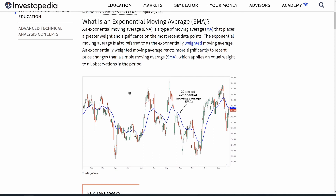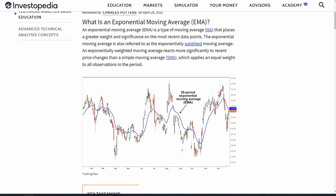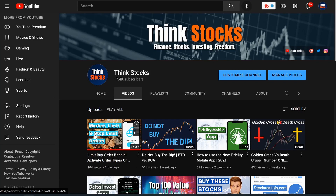Essentially, an exponential moving average is a type of moving average that places a greater weight and significance on the most recent data point. So the closer it is to the most recent candle, that number is going to be exponentially greater. In a 20-period EMA, the 20th candlestick isn't going to be as significant — as opposed to a simple moving average, which applies an equal weight to all of the candlesticks within that period.